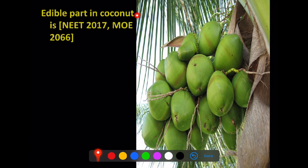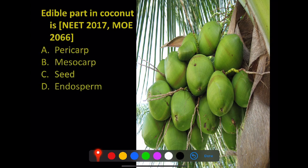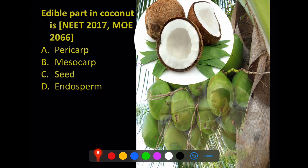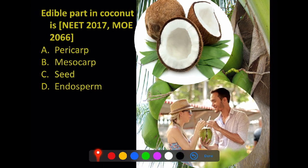The edible part of coconut — options are pericarp, mesocarp, or endocarp. In coconut, you can see the outer pericarp. In a mature ripe coconut, you can remove the mesocarp (fibrous husk). The endocarp is the hard shell inside. So the edible part of coconut is the endocarp — either solid endocarp (the white kernel) or liquid endocarp (coconut water).